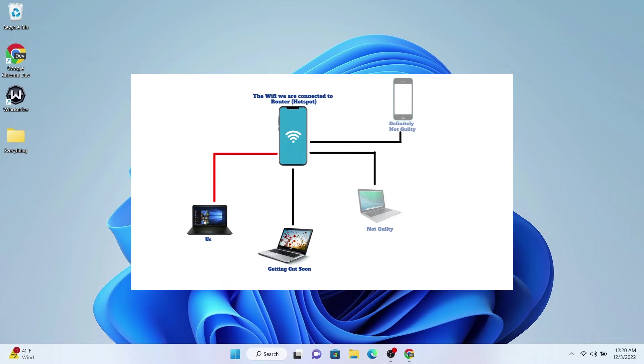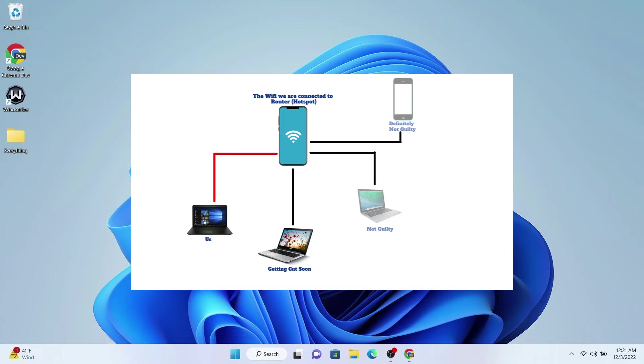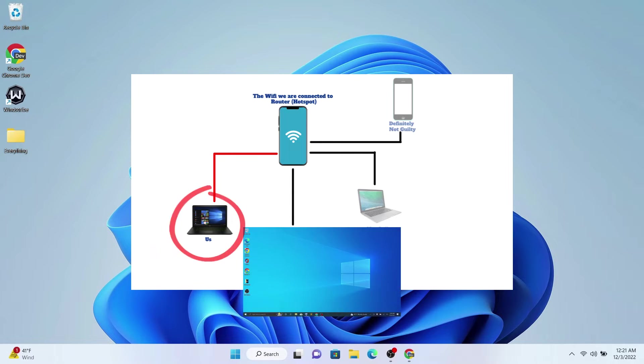Before we start, I'd like to show you a diagram and help you understand our structure here. We're going to be using a router, which in my case is a hotspot from a phone, and it's no different from a real router. On the left side here, this is our computer, the one I'm using right now, and this is the computer that we're going to be cutting their internet connection.